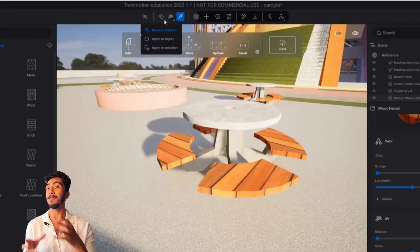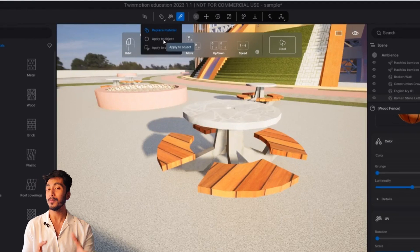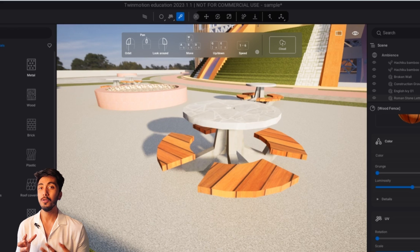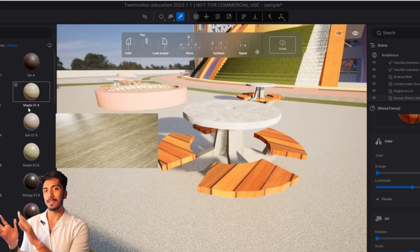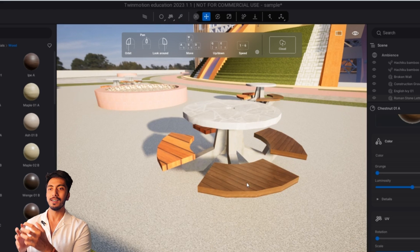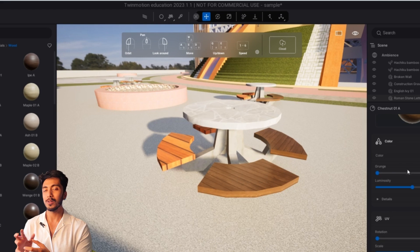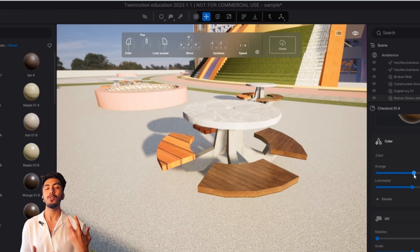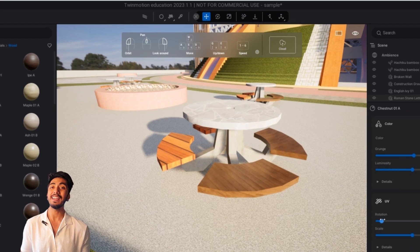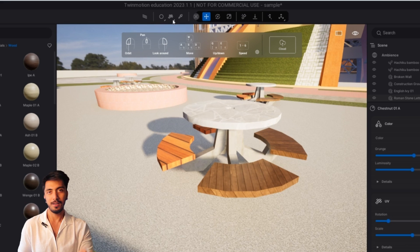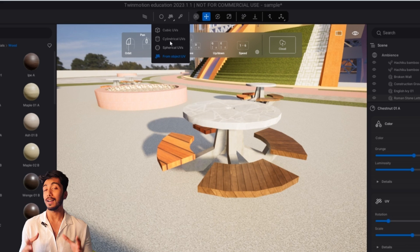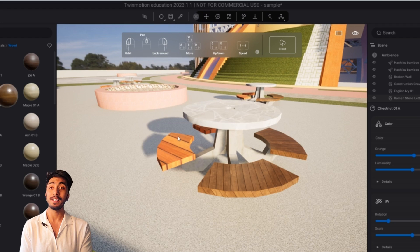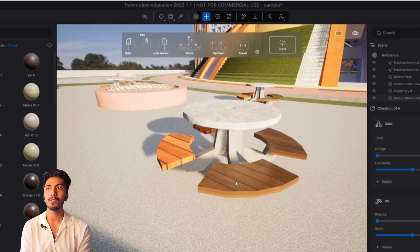Twinmotion, you can apply materials to specific objects. Unlike Lumion, what we have to do, we have to make every object separate. So we can't do materials changes and all those things in Lumion itself. But in Twinmotion, you have the option to apply a material to a specific or a selected object. So this is one of the factors that I like about Twinmotion plus the control over the objects.